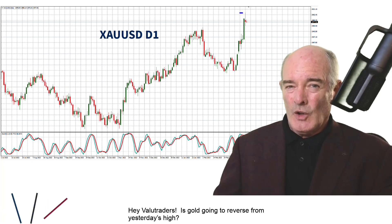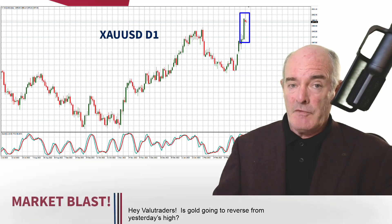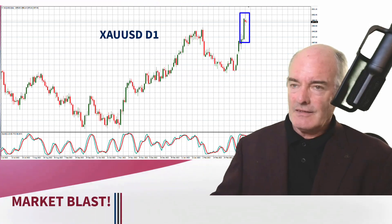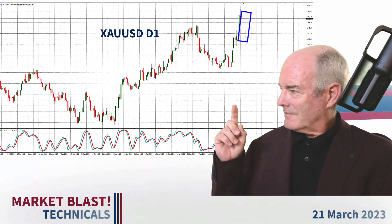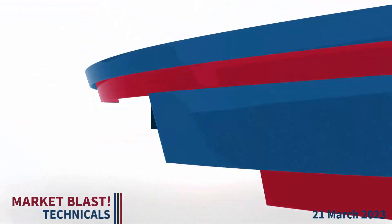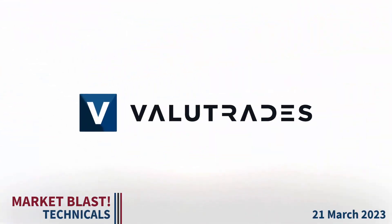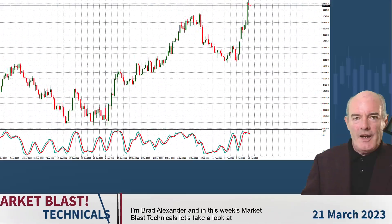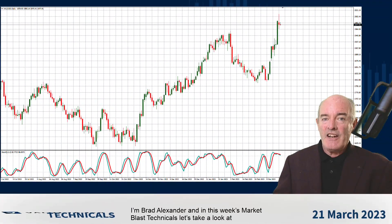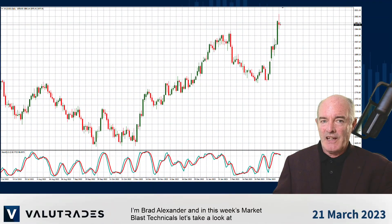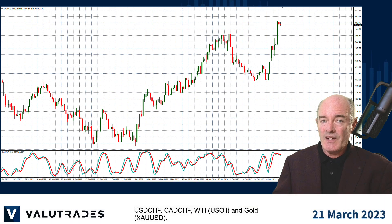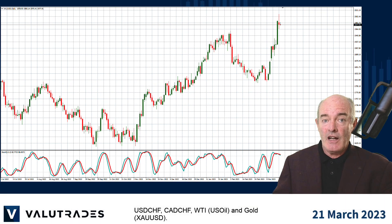Hey value traders, is gold going to reverse from yesterday's high? I'm Brad Alexander and in this week's Market Blast Technicals, let's take a look at Dollar Swiss, CAD Swiss, WTI and gold.